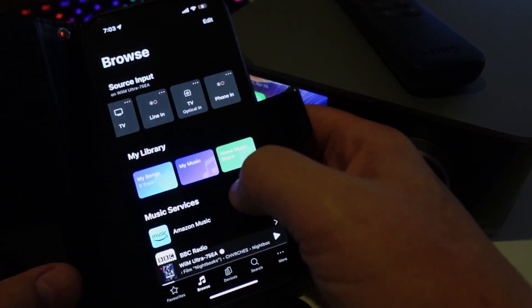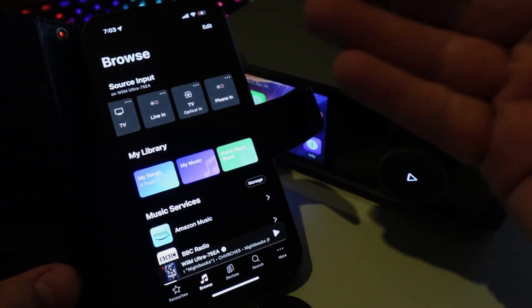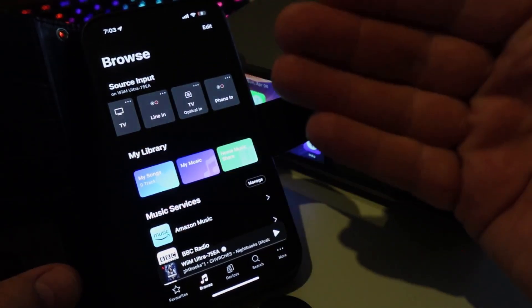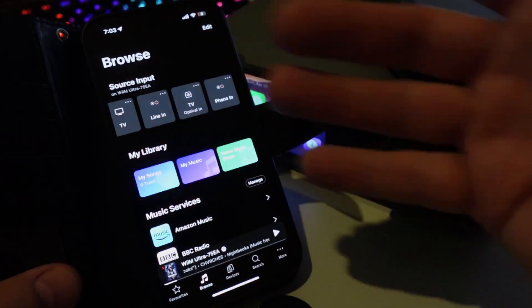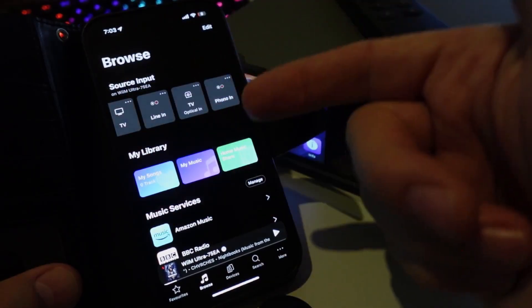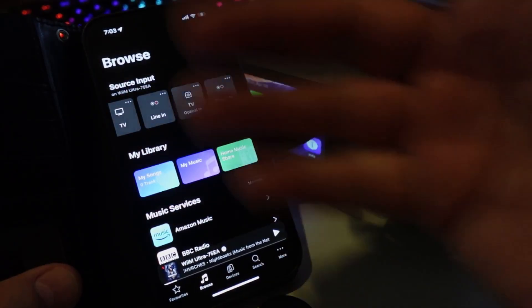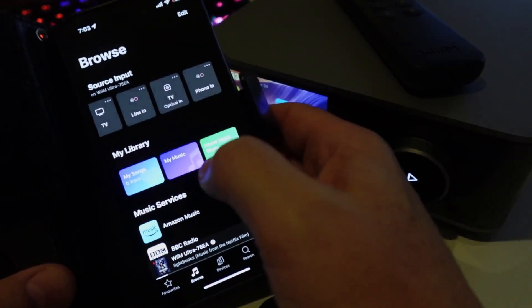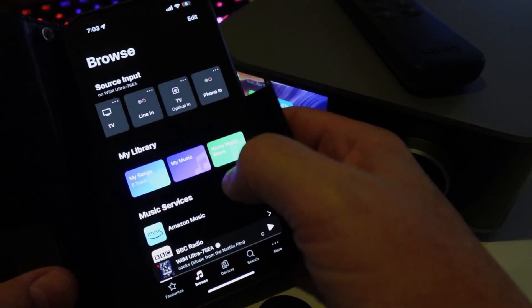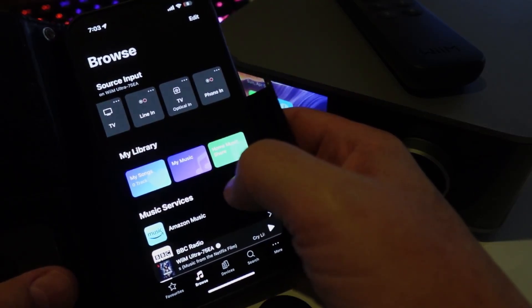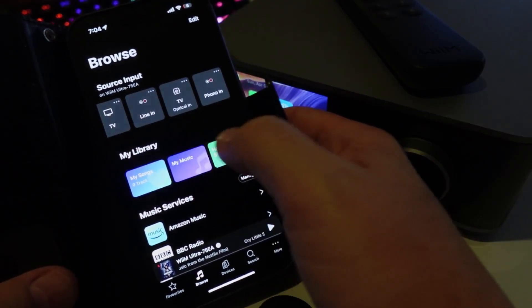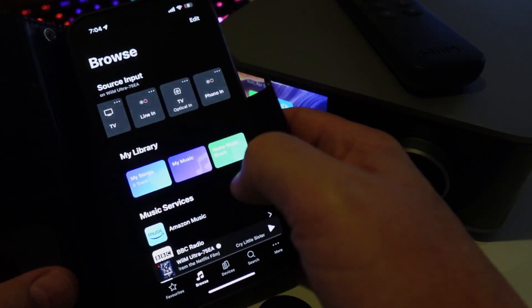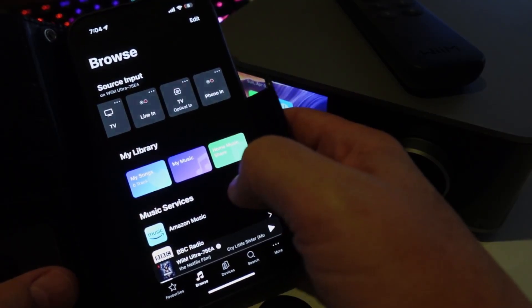It also does have DSP so you can actually run a little program that will check the sound in your area. It uses the microphone within the Apple iPhone and that is pretty cool as well that it can actually set all of that up for you.